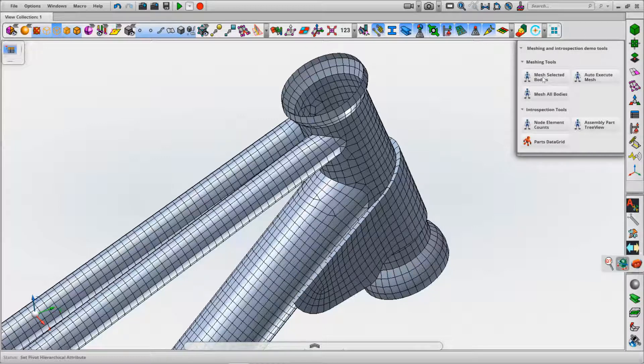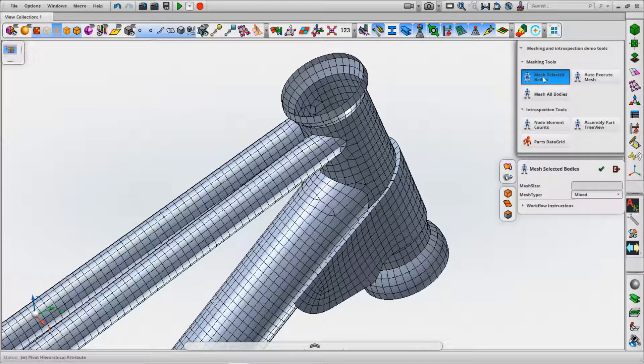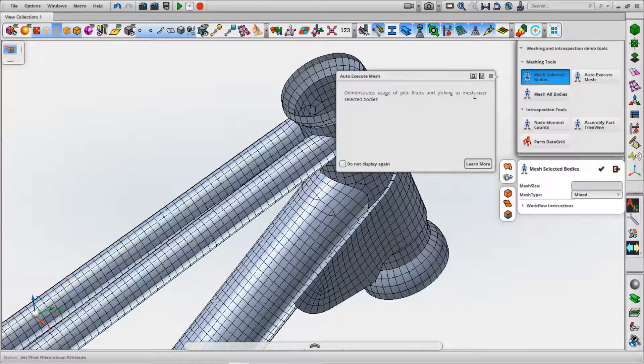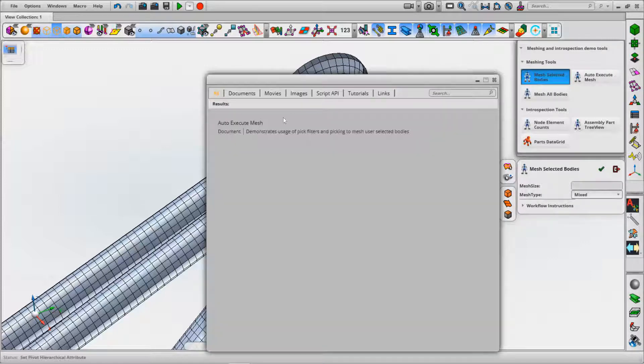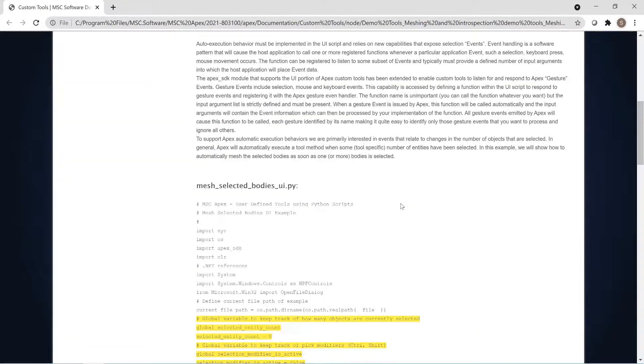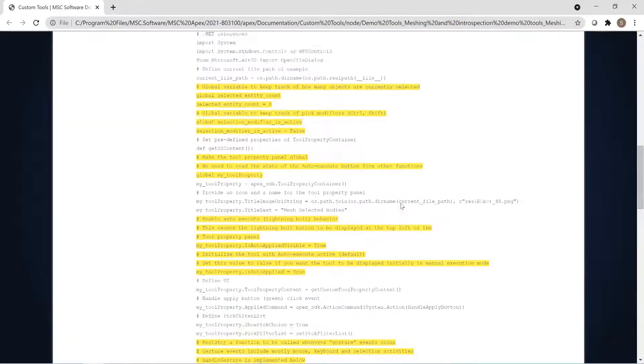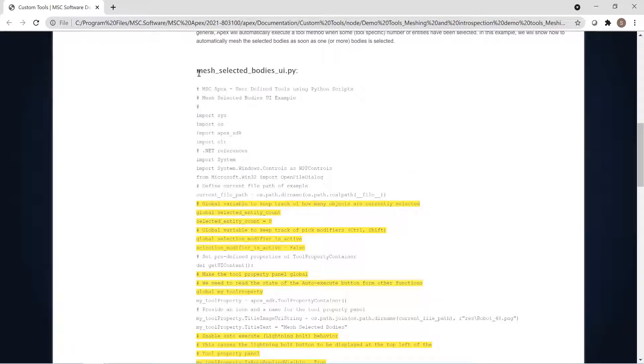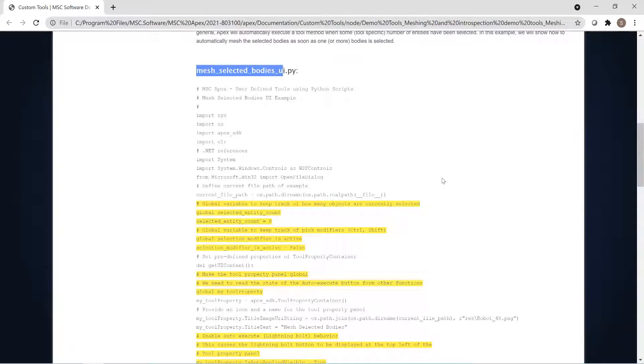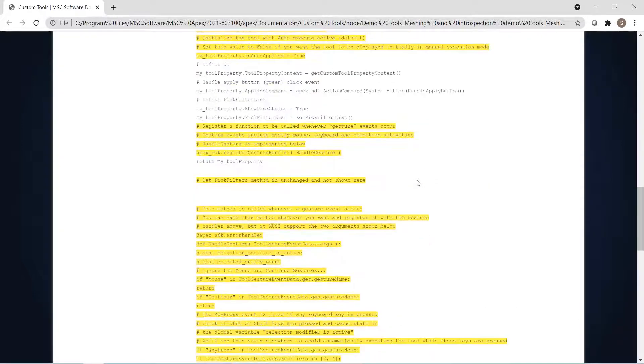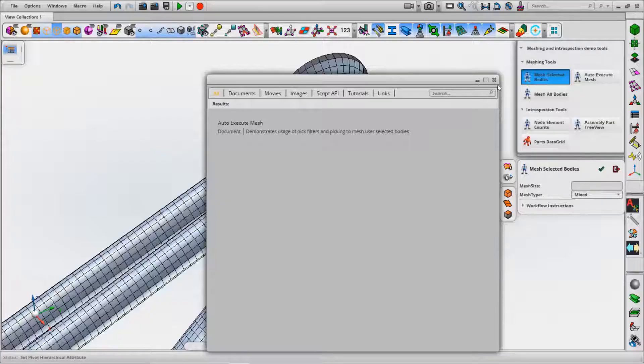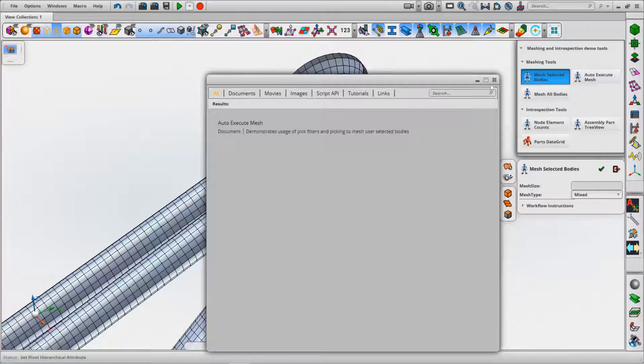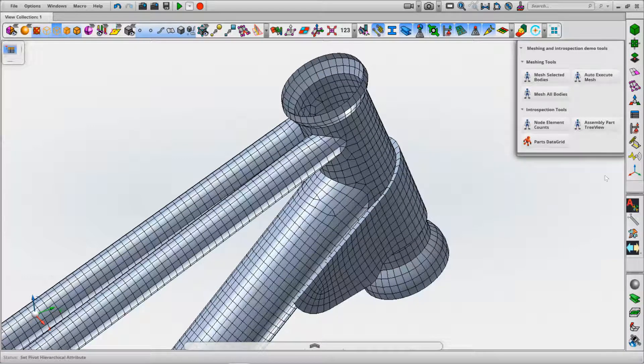If you're interested in how a particular function operates within the Python environment, we can simply hover over one of these tools, click on the documentation, and we're given a Python code example for this particular type of function. Here we're looking at how to mesh selected bodies. If we had this in a script we were writing ourselves, we could simply copy and paste this Python code, drop it into our script.